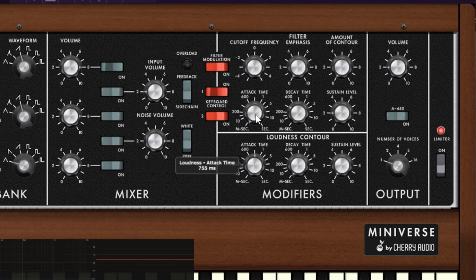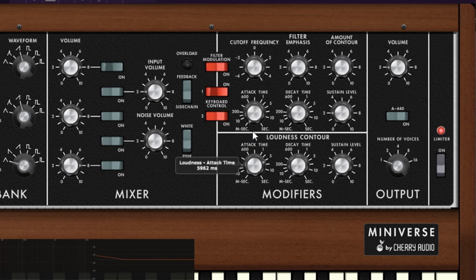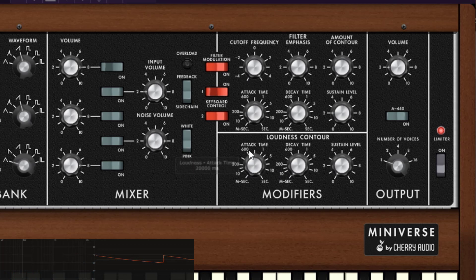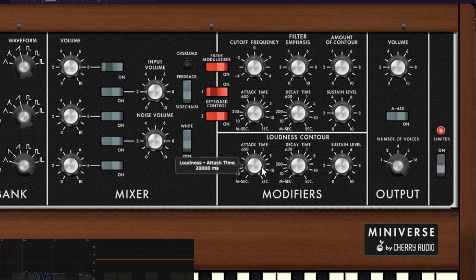The attack and decay are time-based controls; the sustain is a level. The attack will decide how long it takes to go from full silence all the way to maximum amplitude when you play a key. If I set it to about 700–800 milliseconds, as you keep going up it gets longer and longer. It's about time. If I play a key now, we get some volume, but it dies right away — we'll see why in a minute. At five seconds, you can see the sound growing from full silence all the way to full amplitude.